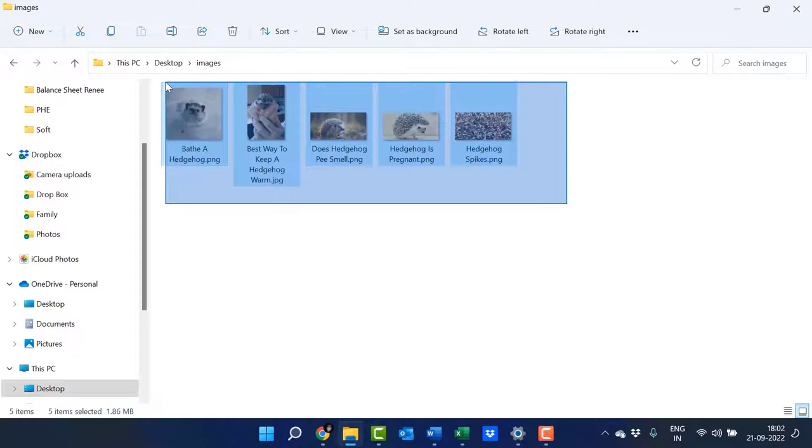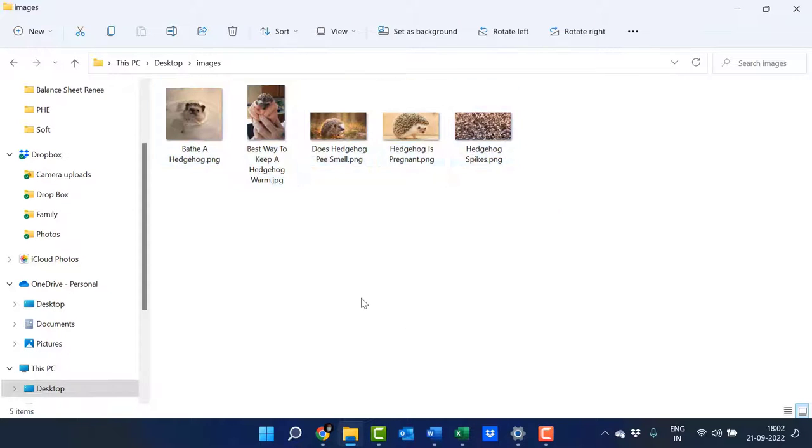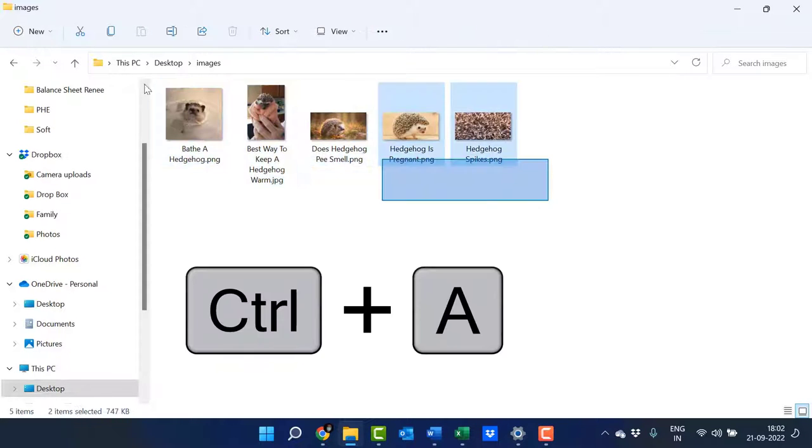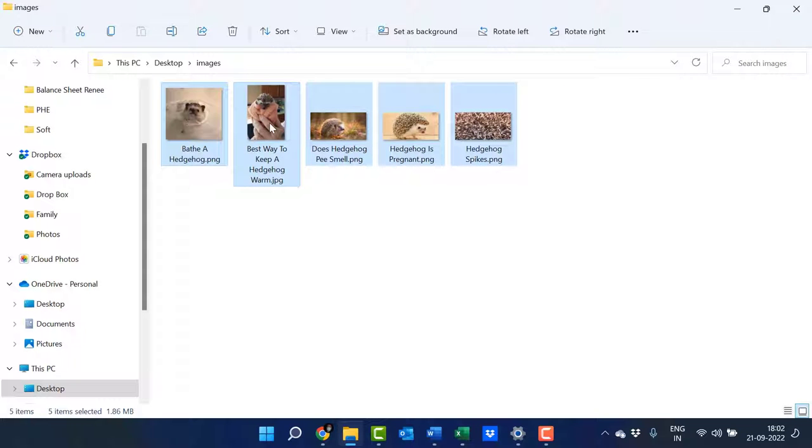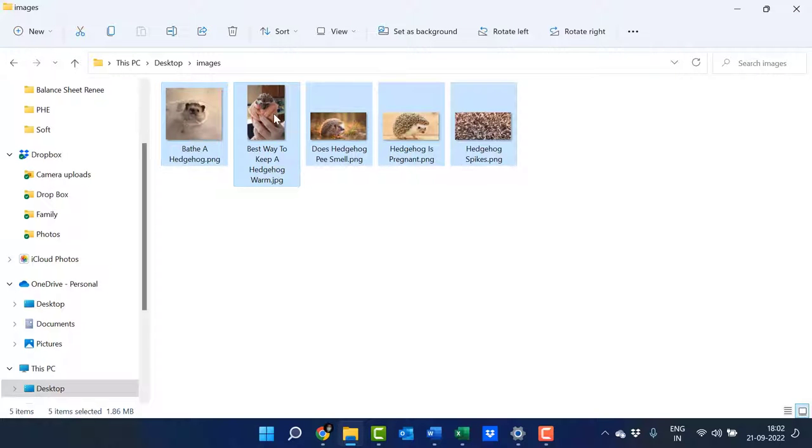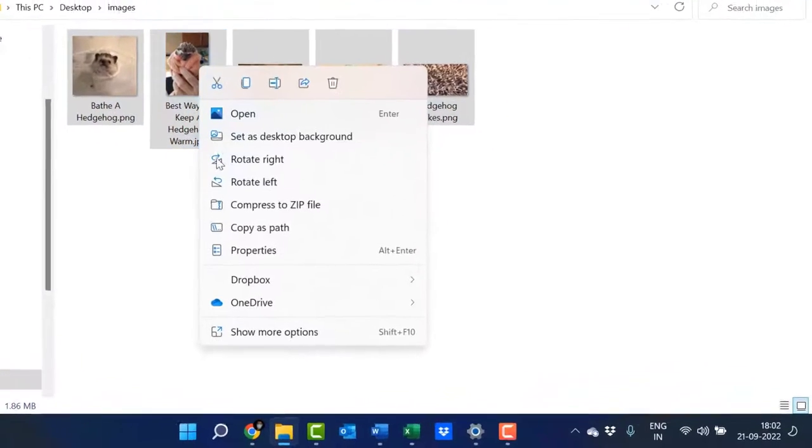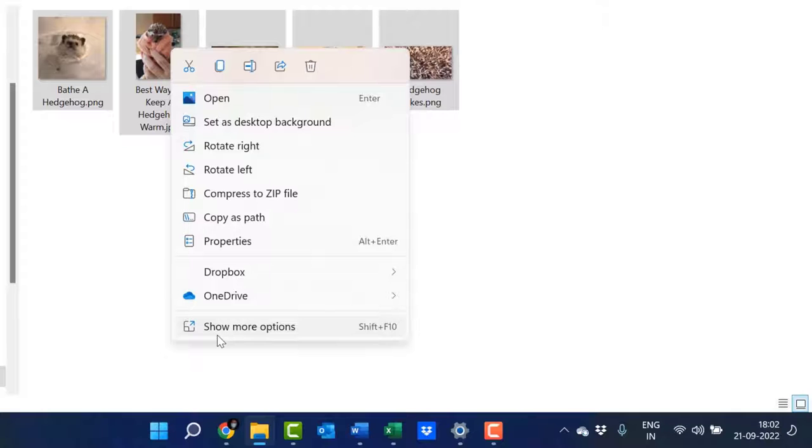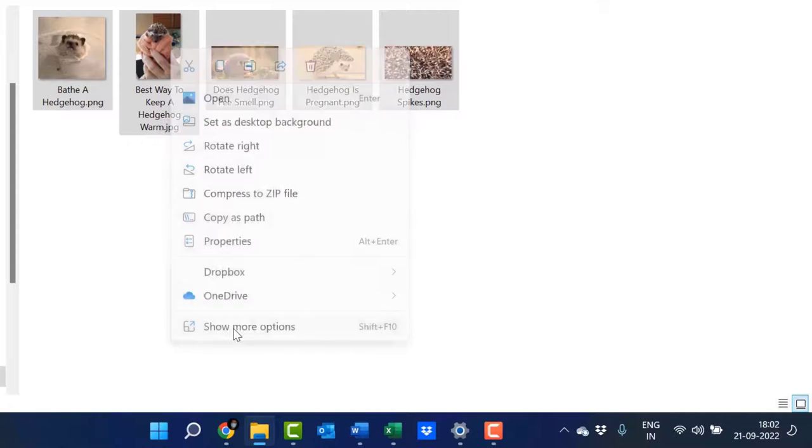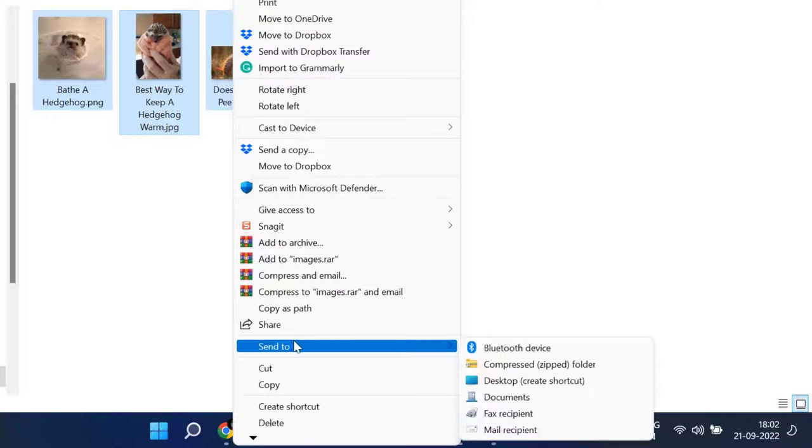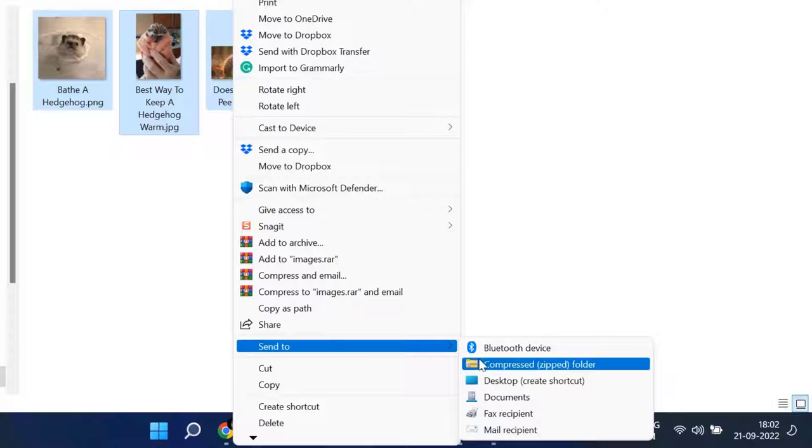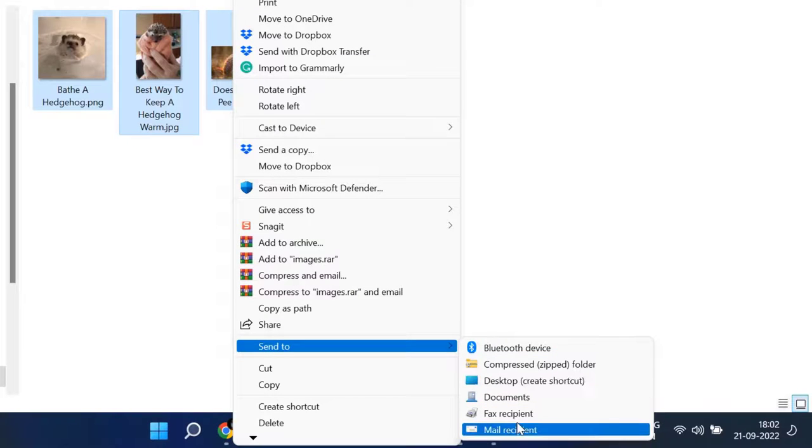I use my mouse, or you can use Ctrl+A to select all the images. Now right-click, then click Show More Options. Click on Send To, and you'll see a couple of options here. Click on Mail Recipient.